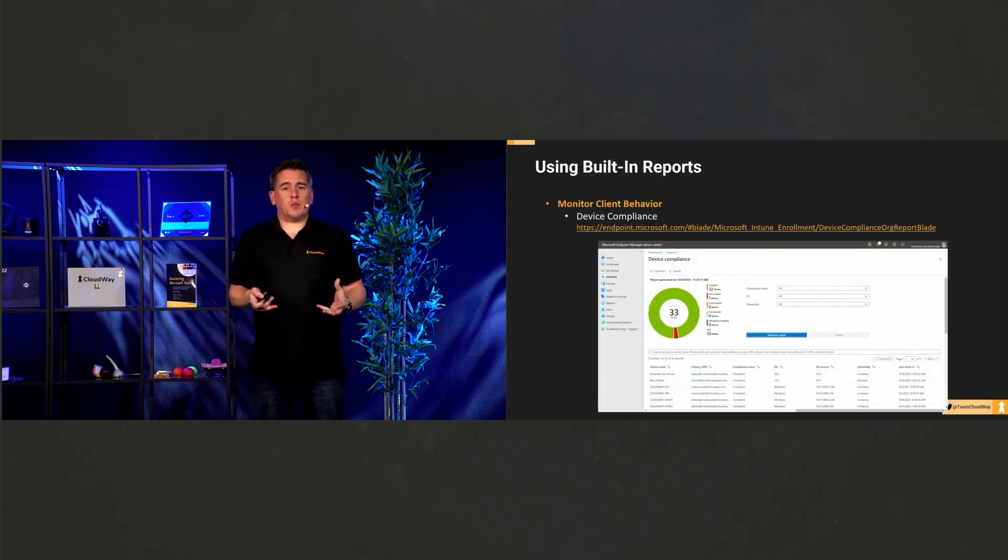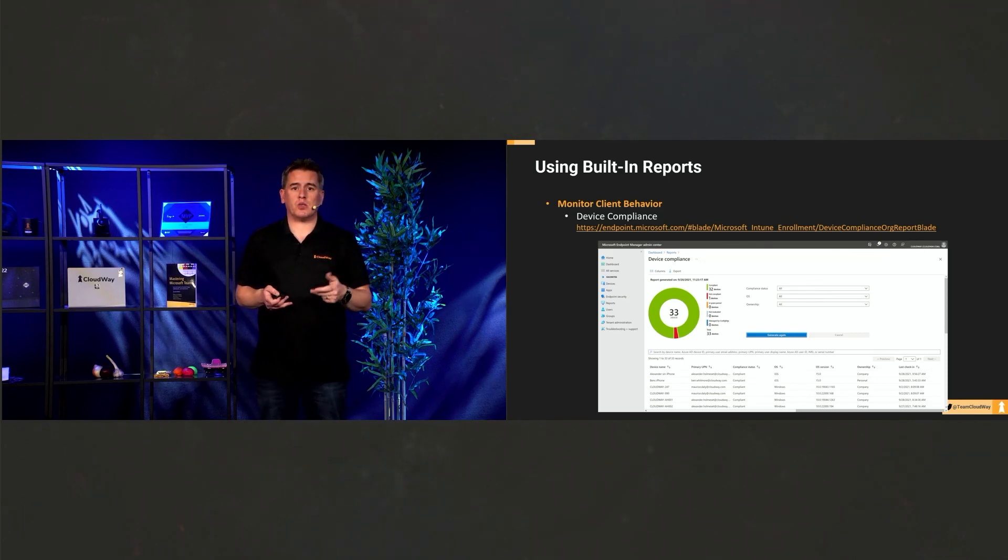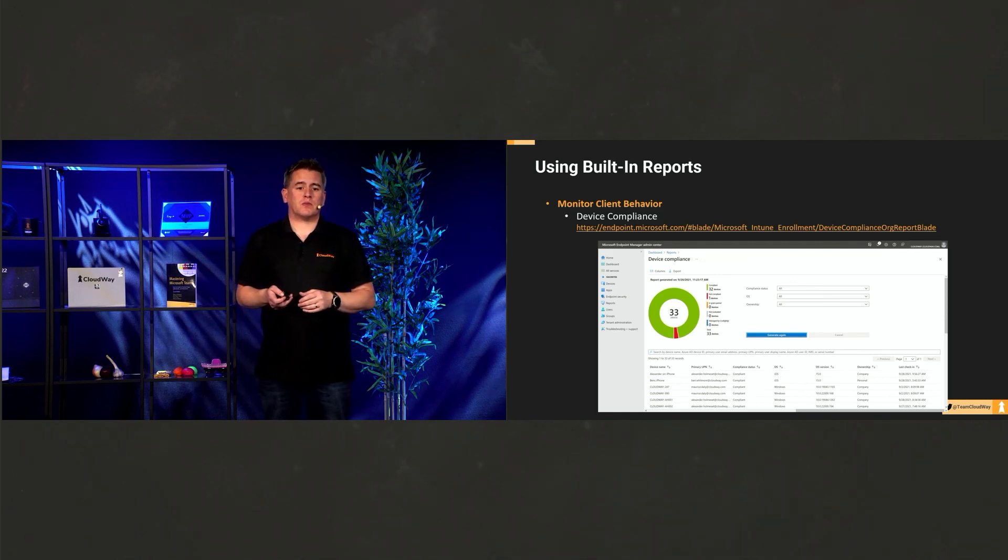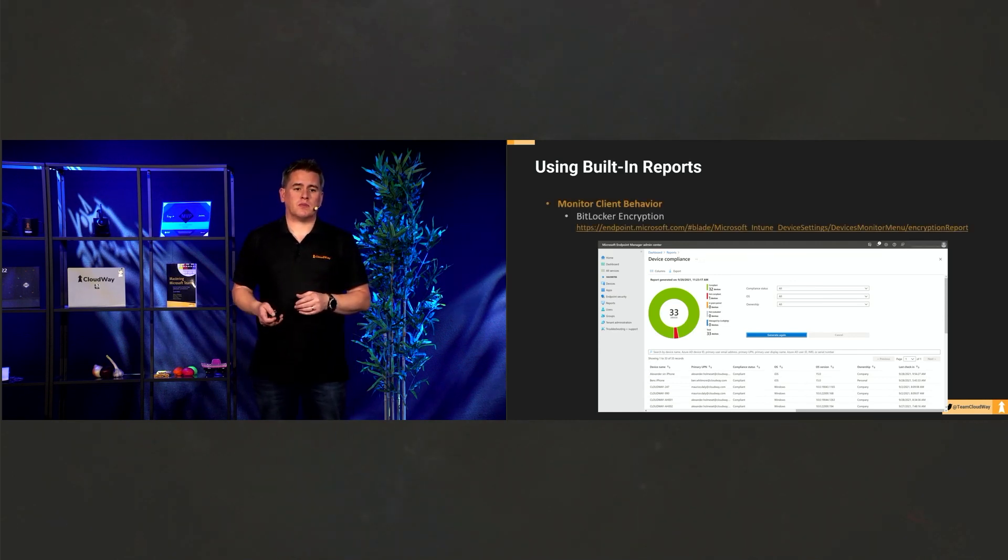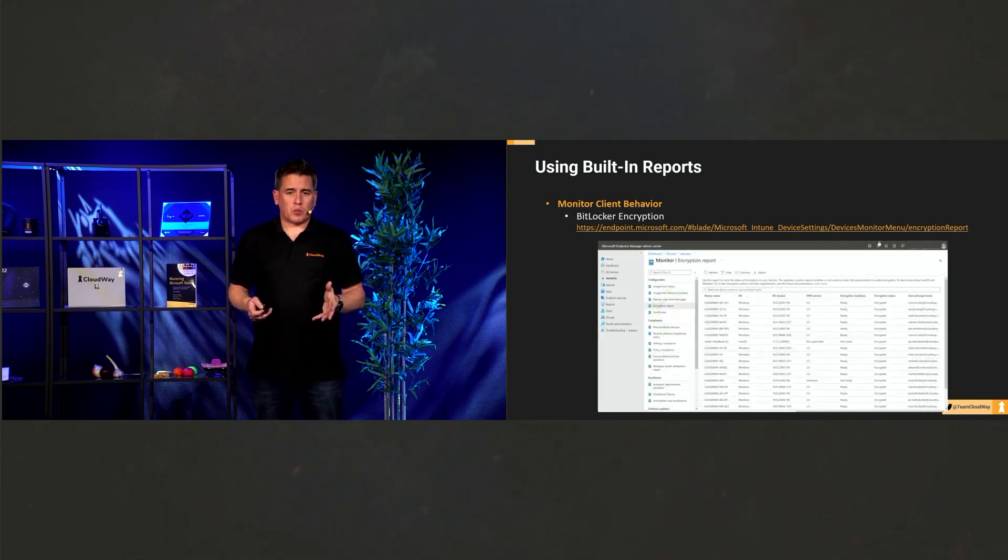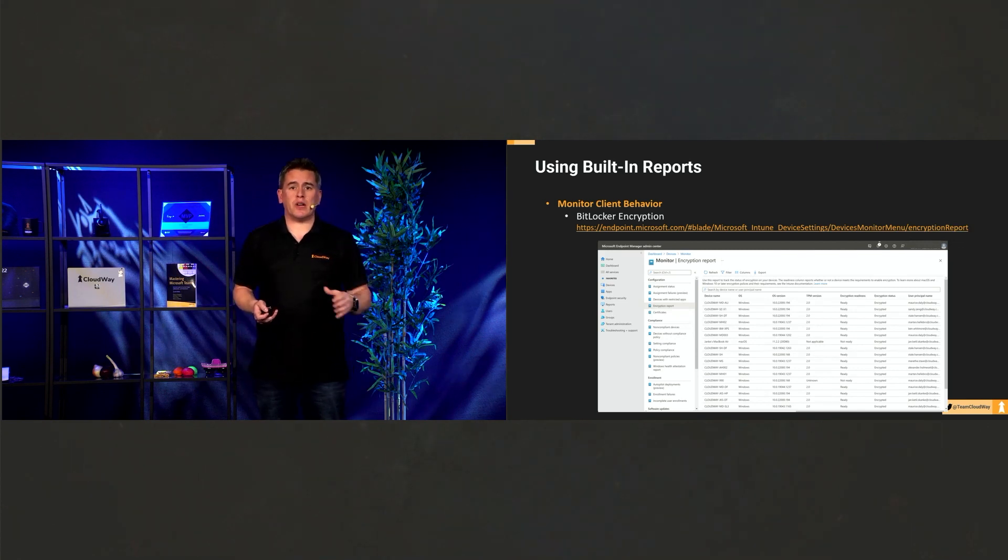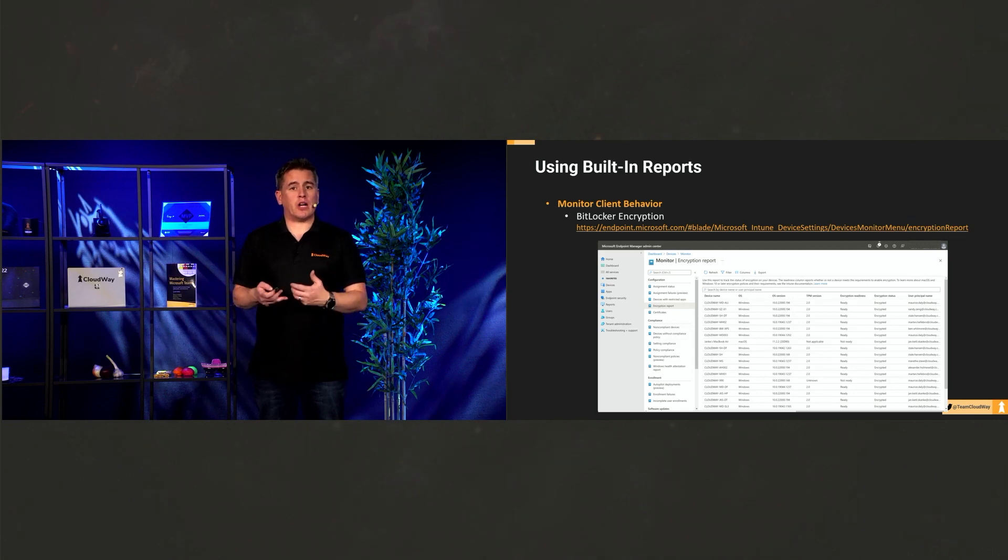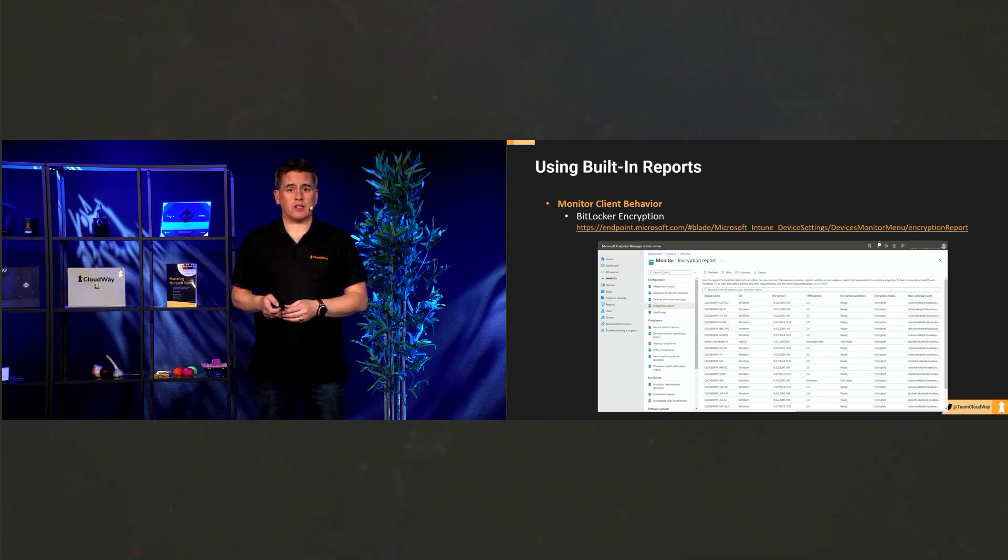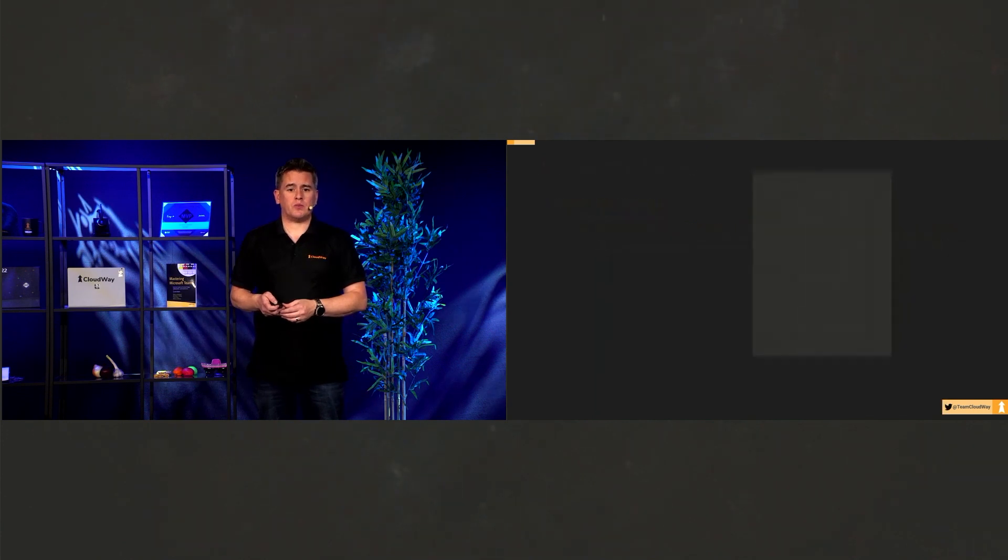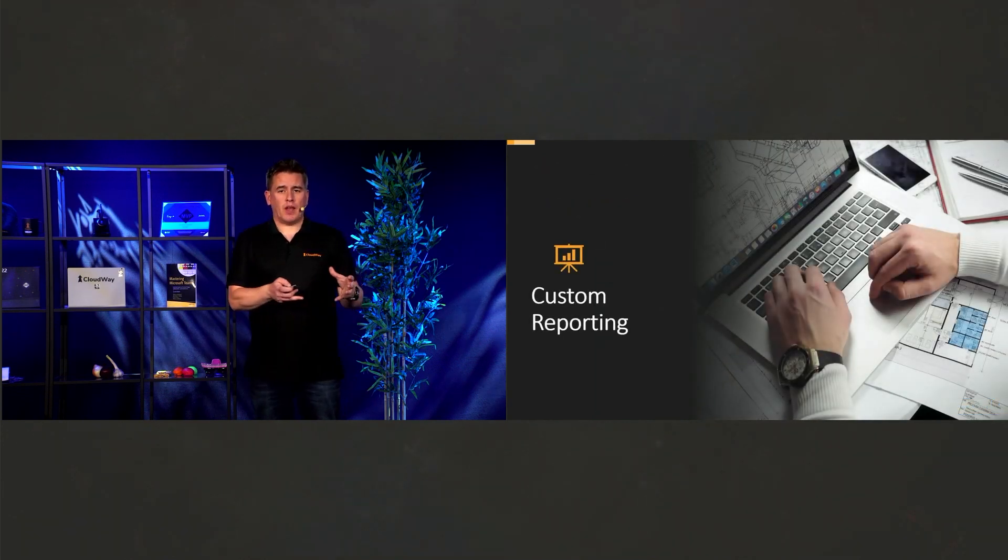Device compliance monitors. So like I said earlier, is it BitLocker encrypted? Does it have a TPM? Is the antivirus up to date? We can monitor all of that stuff. BitLocker encryption. Yes, we want to see, is the device encrypted? We want to see, is the TPM on? Is it ready? And if we're ever in a position where we're going to get audited, we need to be able to demonstrate that to the auditors.